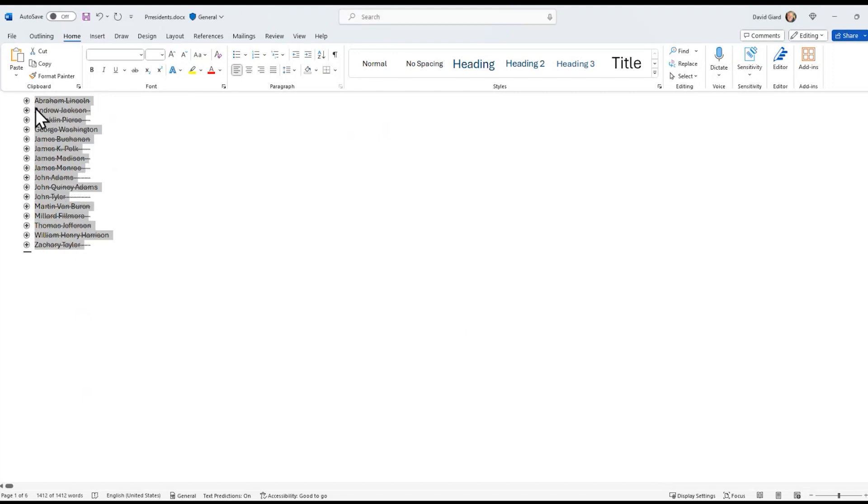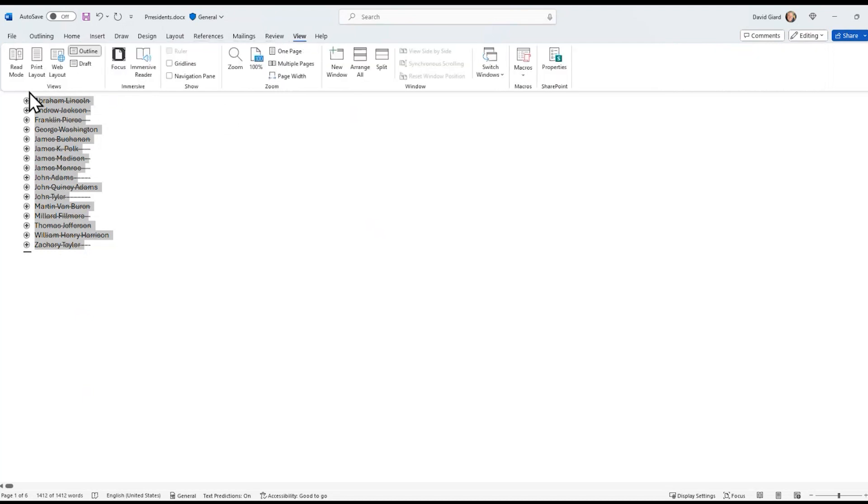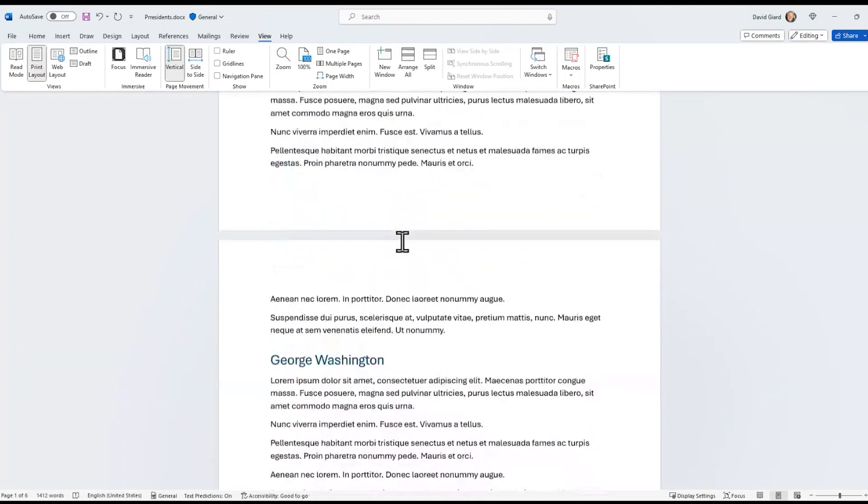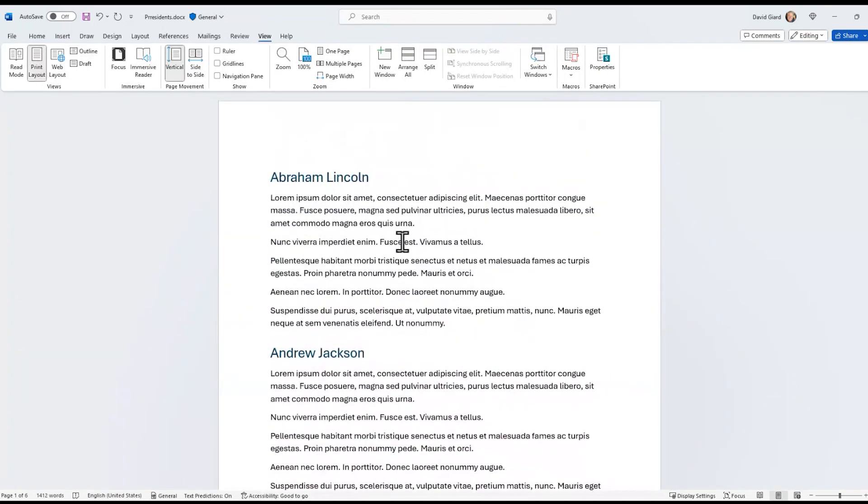And you can see now Abraham Lincoln is at the top, followed by Andrew Jackson and Franklin Pierce. And if I go back to normal view, like the print layout right here, it brought the text along with it, which is really cool.